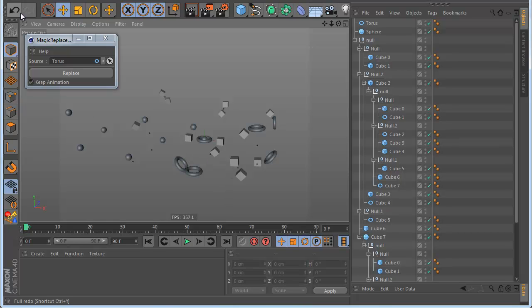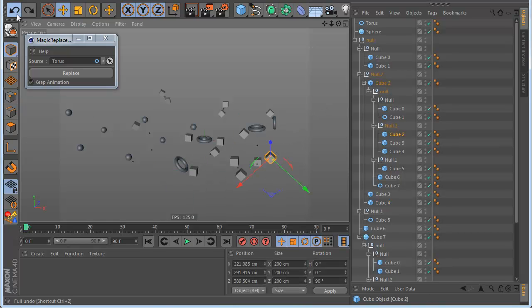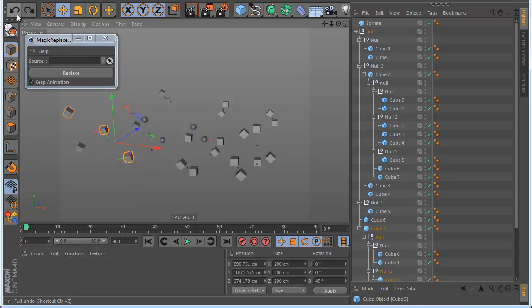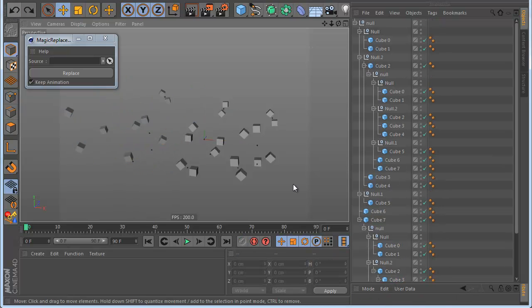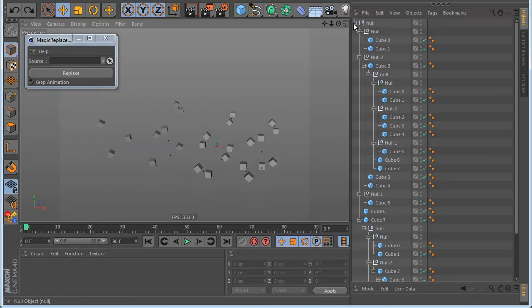Also you can make Undo. So if you make something by mistake, just undo and you have everything back to the original.